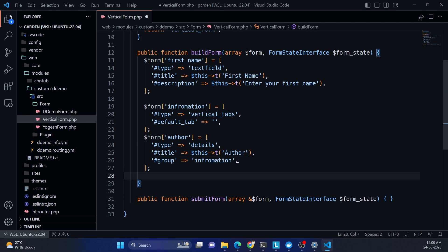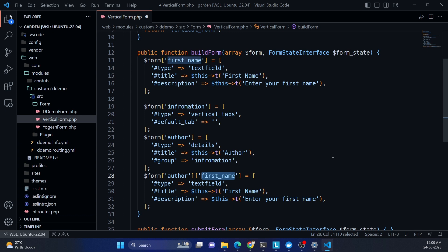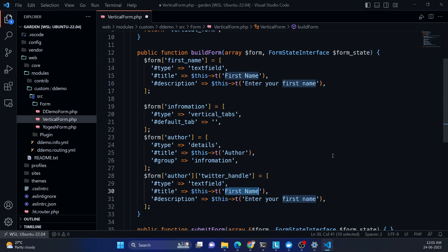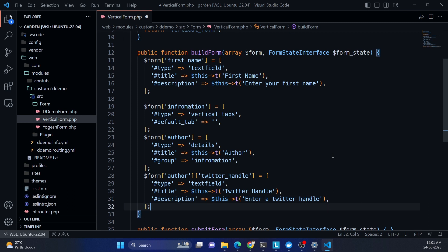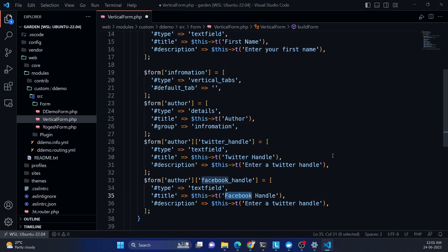Now I add fields under the author tab. I'm copying the first name field and placing it under the author element — so the array key is 'author' then the field name, like 'author_twitter_handle', a textfield. We can add a title 'Twitter Handle' and a description. I'll also add a 'facebook' field similarly.